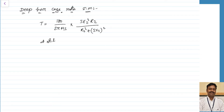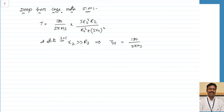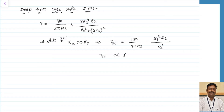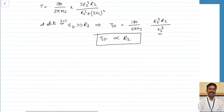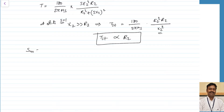At the time of starting, the value of slip s equals 1, and the value of X2 will be far greater than R2. So the starting torque TST = (180/2πNs) × E2² × R2 / X2². From this, starting torque is directly proportional to resistance and inversely proportional to reactance. Similarly, the slip corresponding to maximum torque depends on the ratio R2/X2.